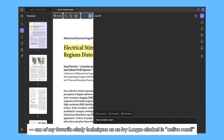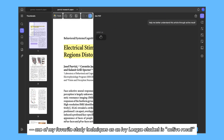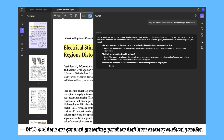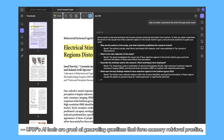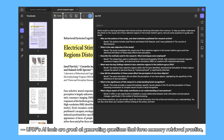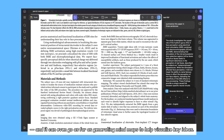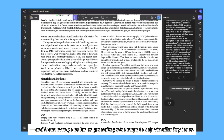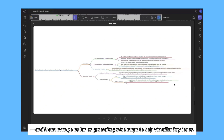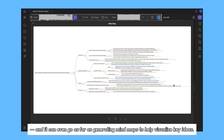As you guys may have seen from my past study vlogs, one of my favorite study techniques as an Ivy League student is active recall. UPDF's AI tools are great at generating questions that force memory retrieval practice, and it can even go as far as generating mind maps to help visualize key ideas.